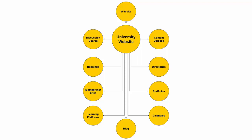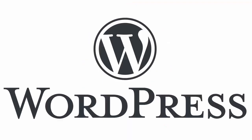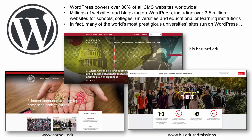The problem is that developing and integrating all of these additional sections can be very costly, especially if you start with a platform that is not scalable or flexible. WordPress is a platform built to be modular, dynamic, and completely customizable. WordPress powers over 30 percent of all CMS websites worldwide, with millions of websites and blogs — including over three and a half million websites for schools, colleges, universities, and educational institutions.